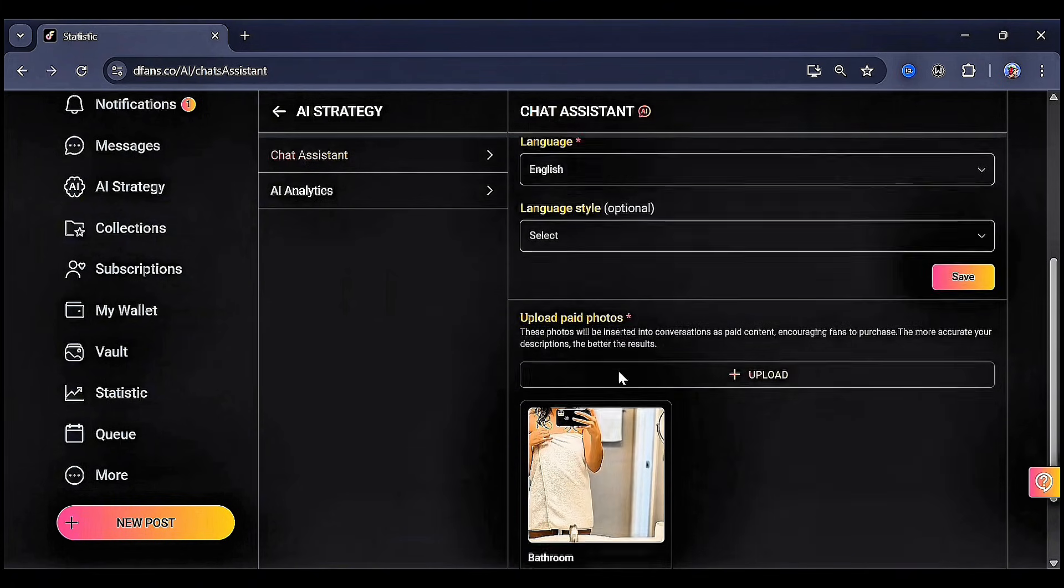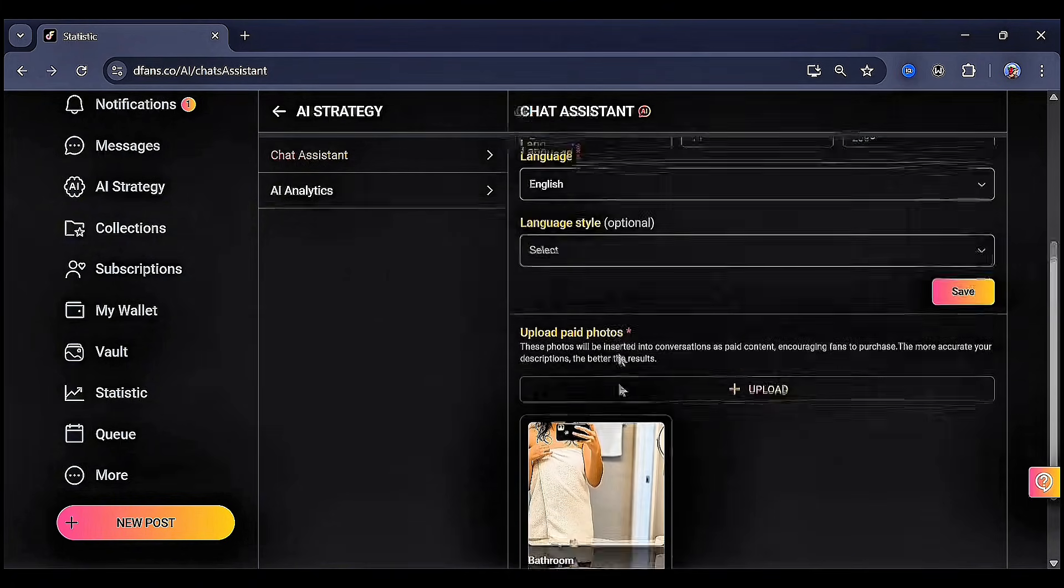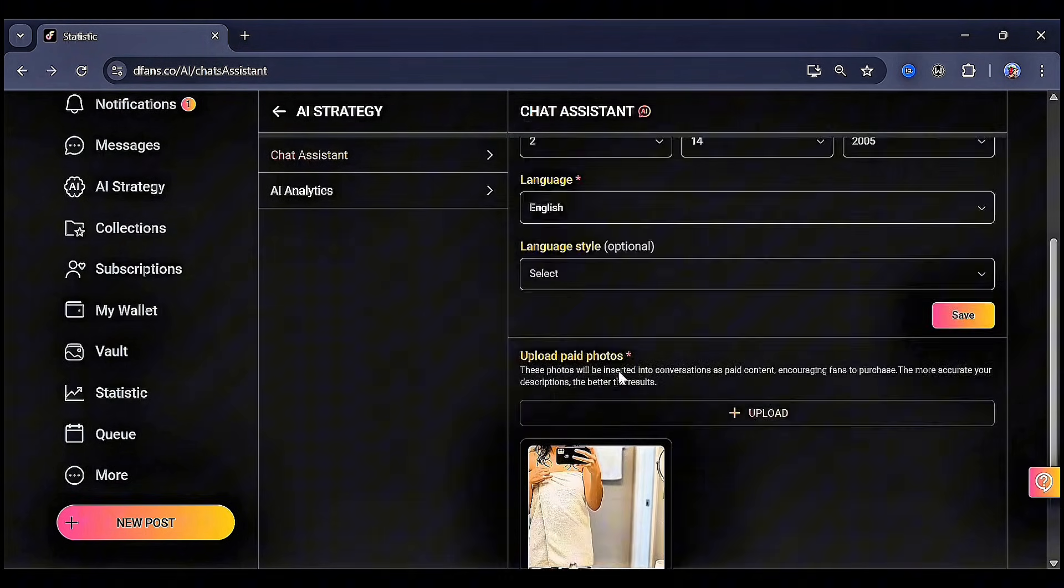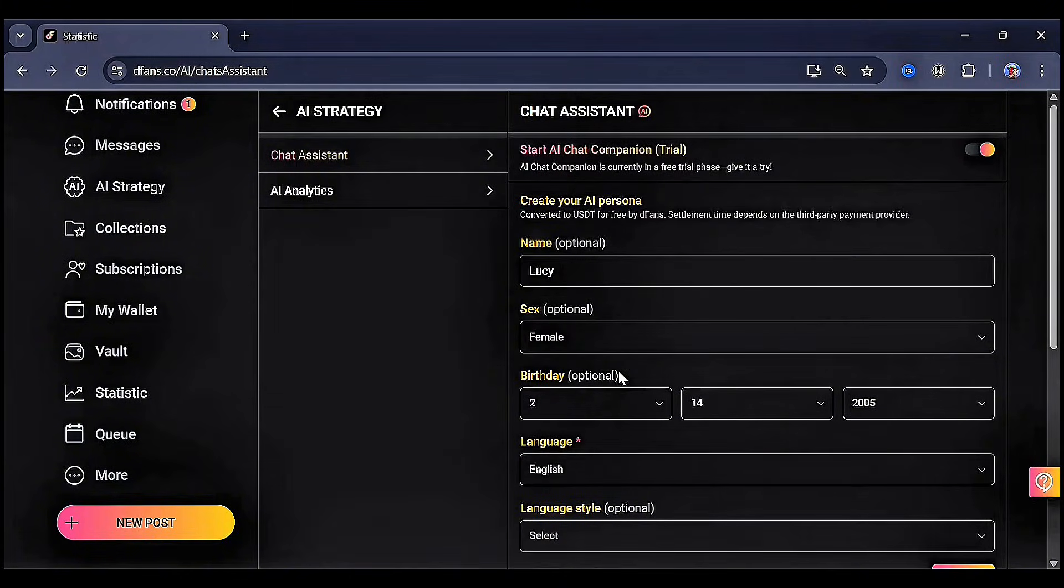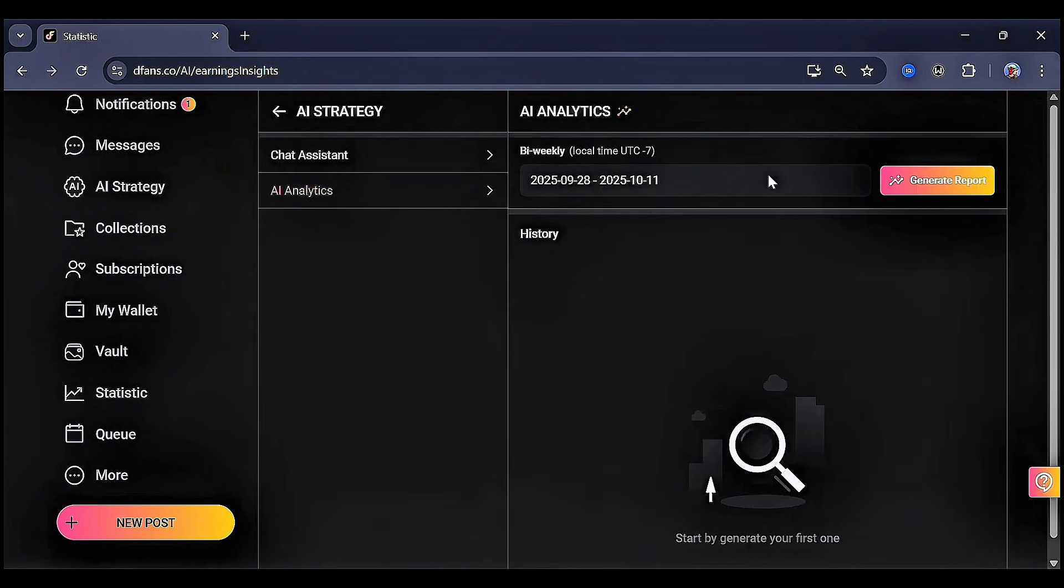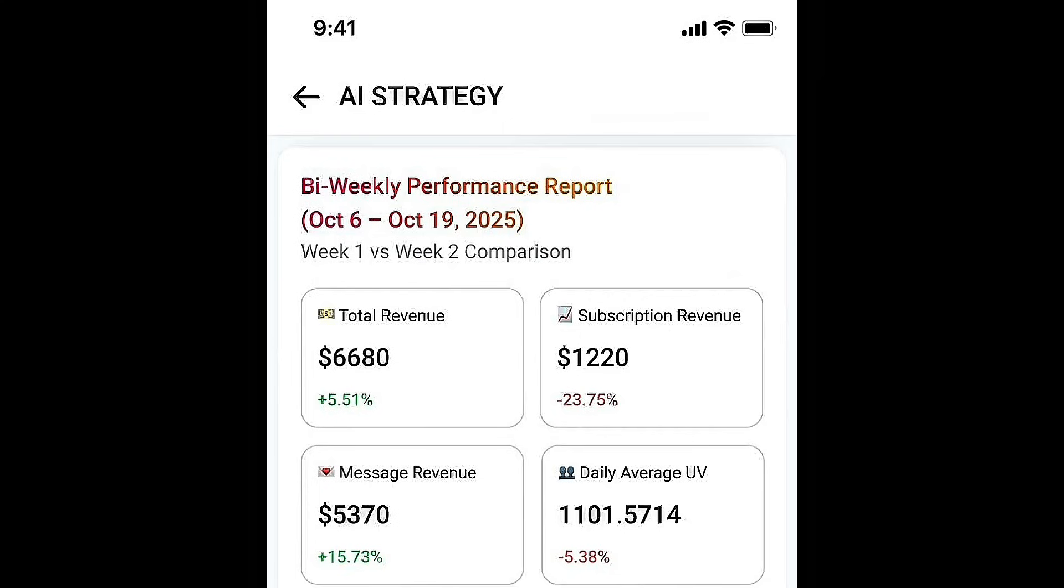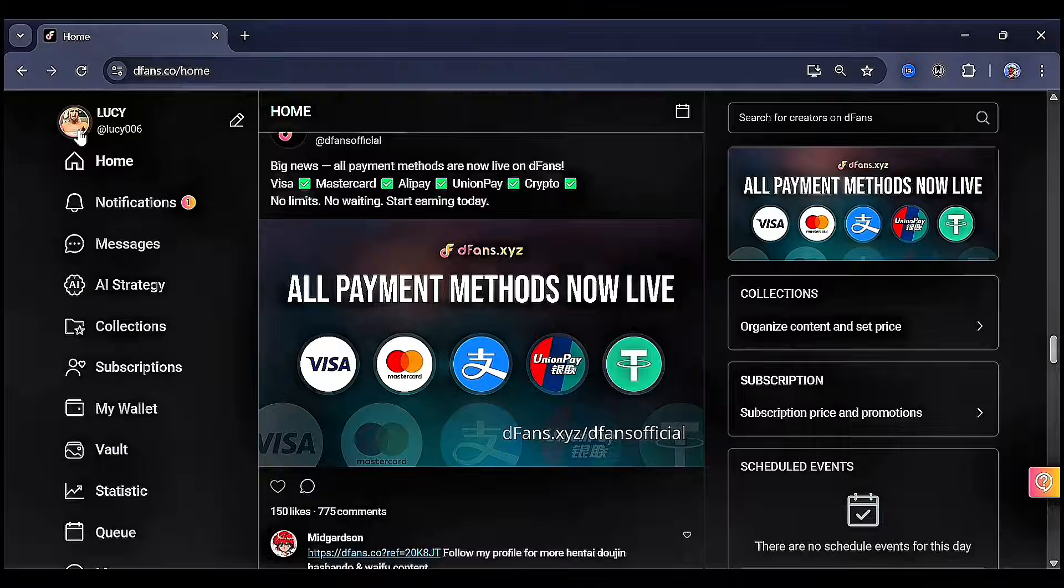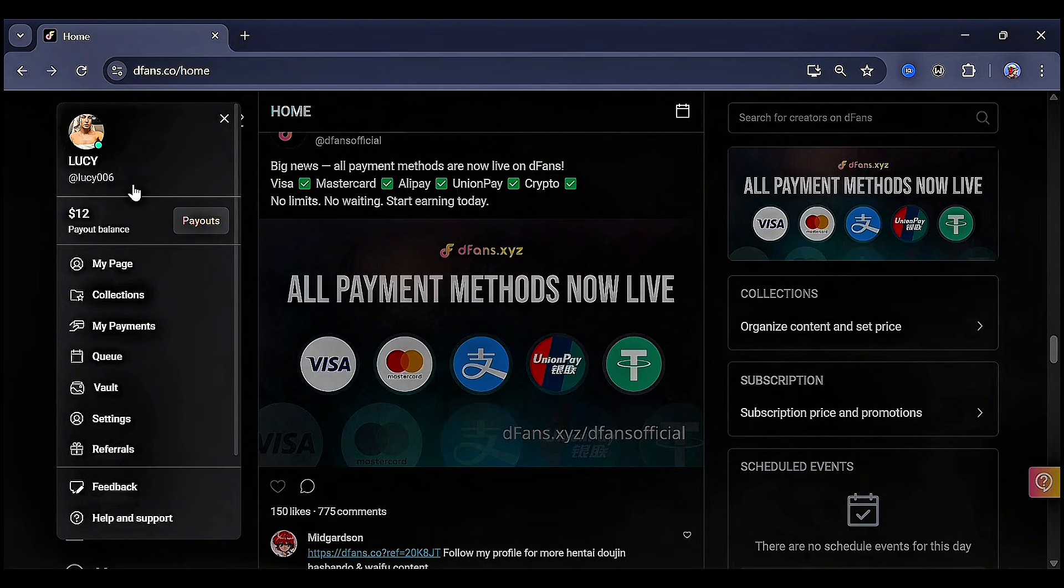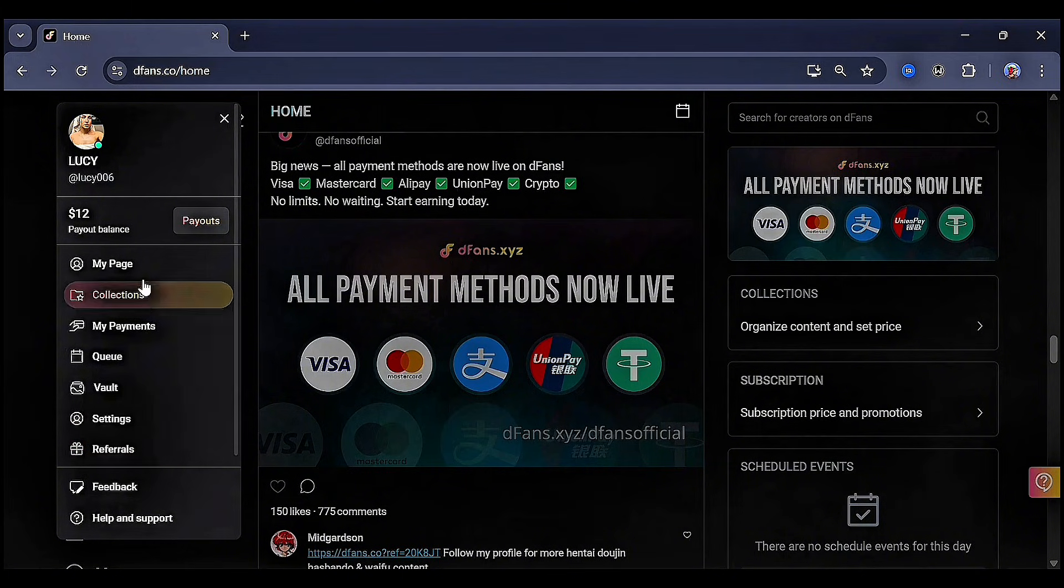One creator joined in the evening and earned over $3,000 overnight thanks to the AI chatting with a whale, introducing the AI analyst, your personal business manager. It tracks earnings, best-performing content, traffic, and engagement. Clear insights help you see what works and make smarter decisions to grow your income.